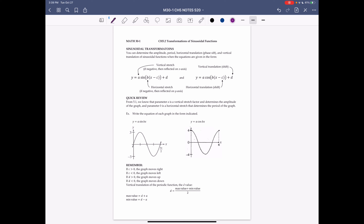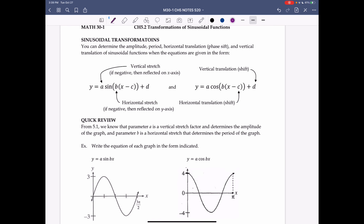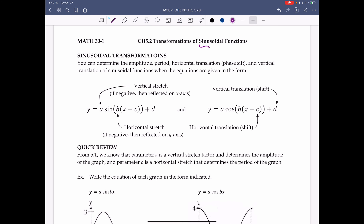Chapter 5.2, Transformations of Sinusoidal Functions. Recall that sinusoidal functions refers to sine functions and cosine functions. You can determine the amplitude, period, horizontal translation (called the phase shift for sinusoidal functions), and the vertical translation when equations are given in the form y = a sin(b(x - c)) + d. This is similar to what we've seen previously with transformations on functions.